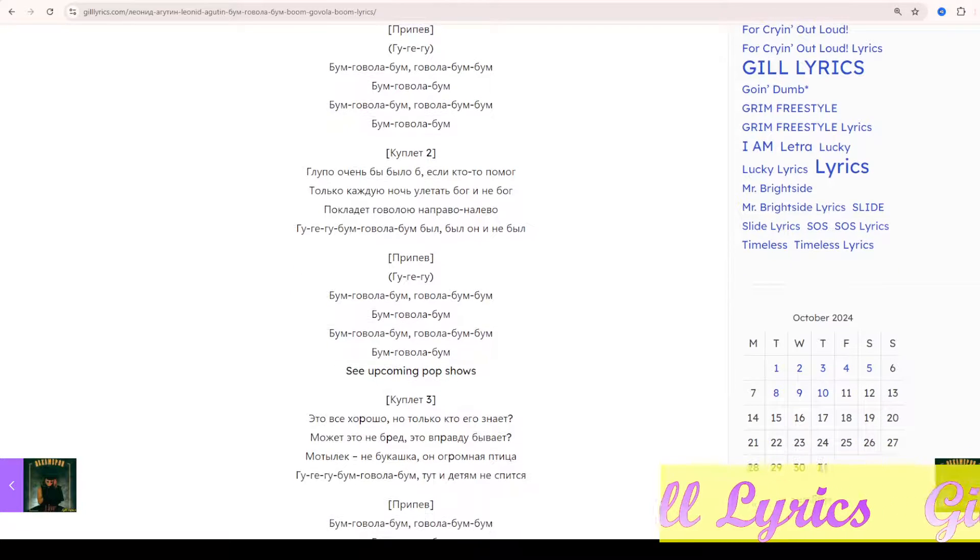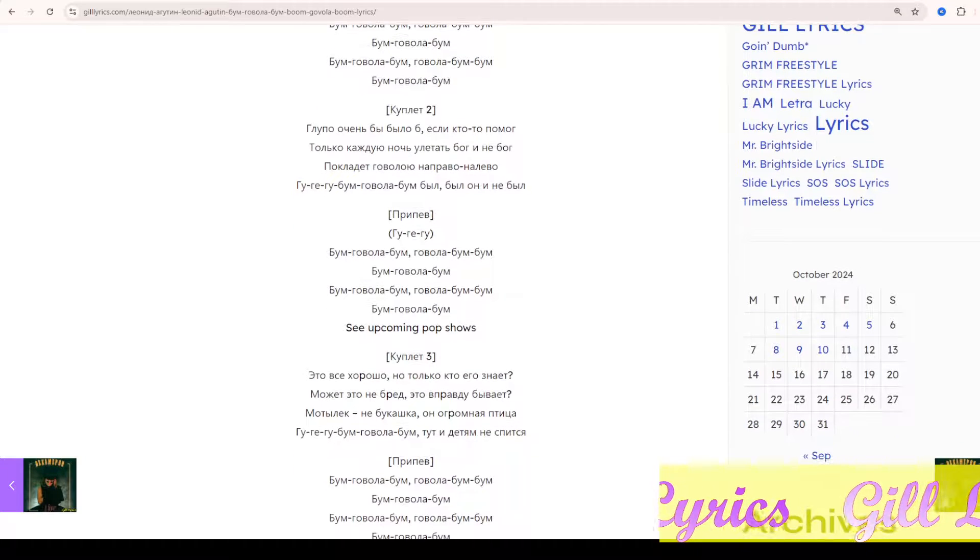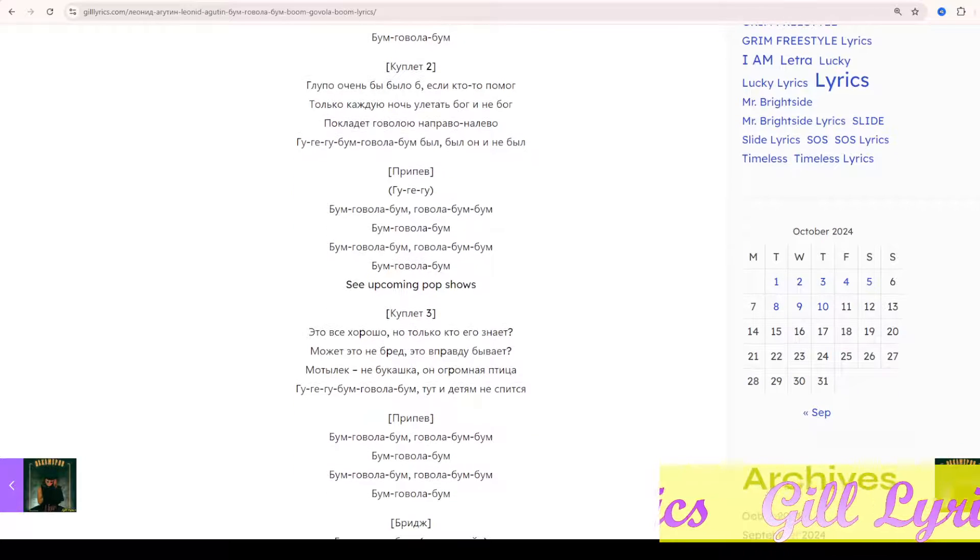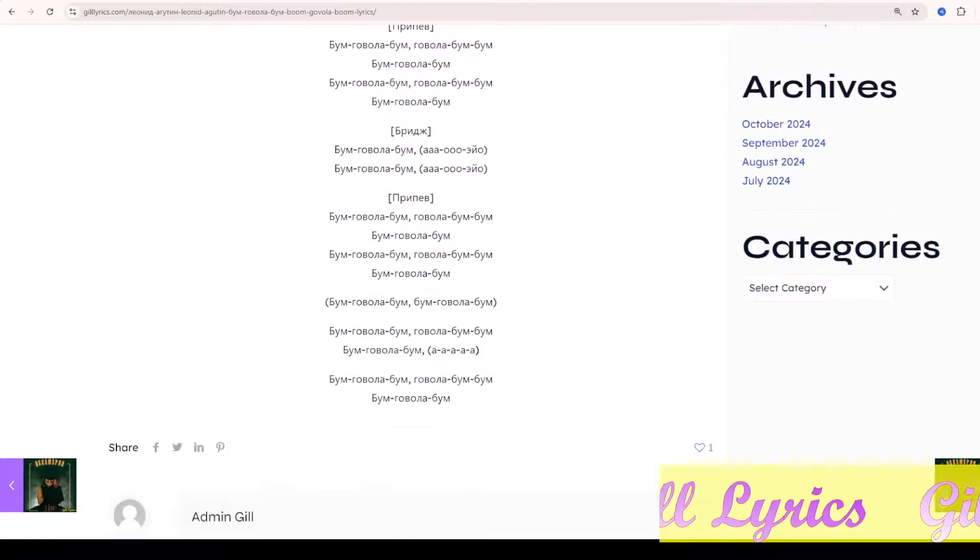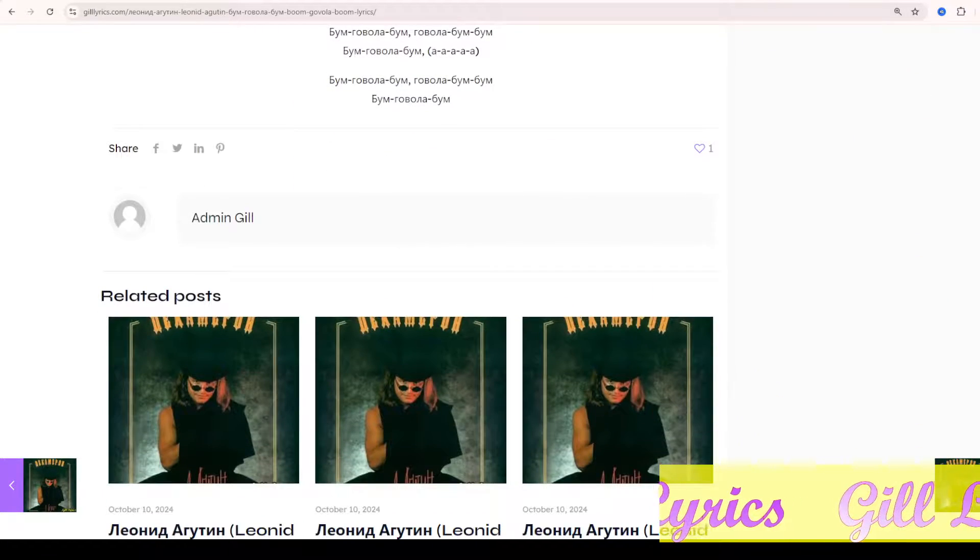Link to my website gillyrics.com. I hope you enjoyed this video and if you liked this video, have a nice time.